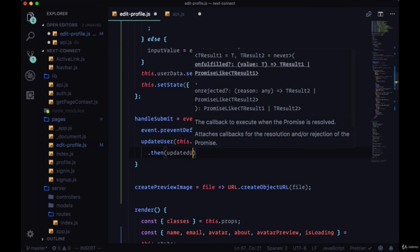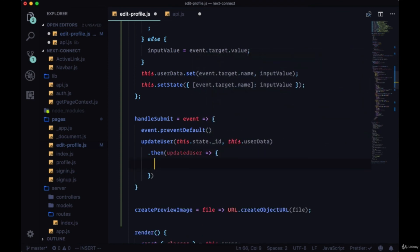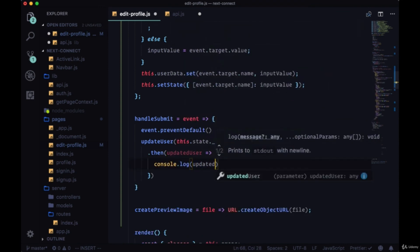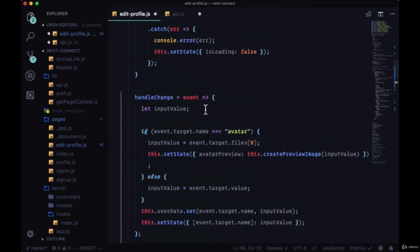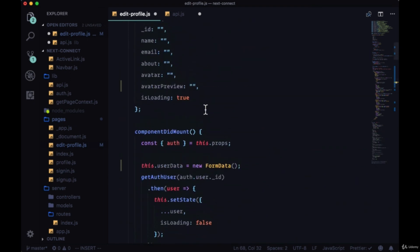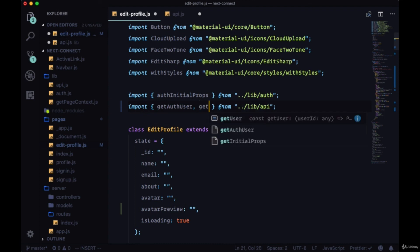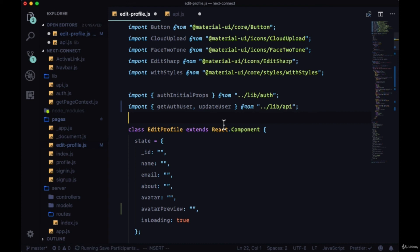And we can pass in our userData object. And for now all we're going to do is we'll add a .then, we'll get back our updated user, and we'll just console.log the result. We need to remember to grab updateUser from our API file.